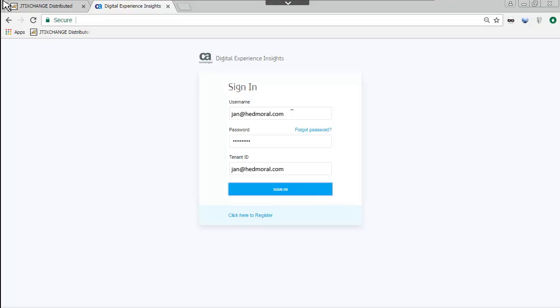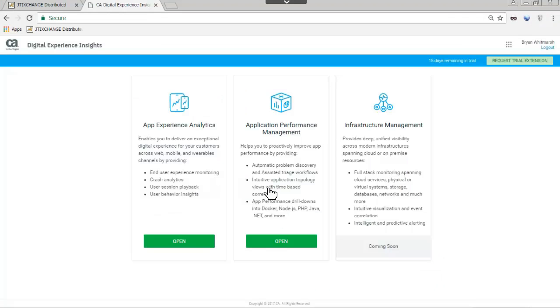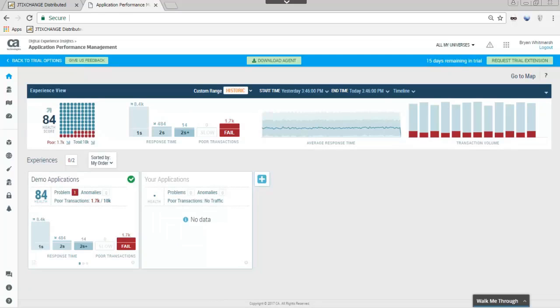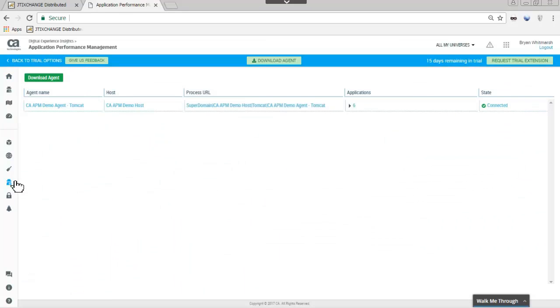JAN logs into CA's Digital Experience Insights, and then opens Application Performance Management. Selecting Agents opens the Agent page. Clicking the Download Agent button takes JAN to the Download Agent page.